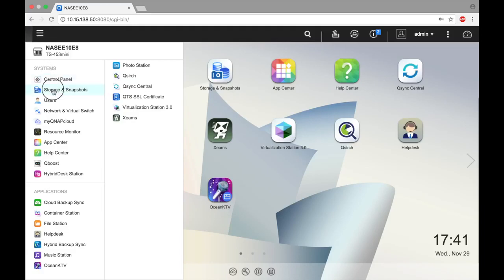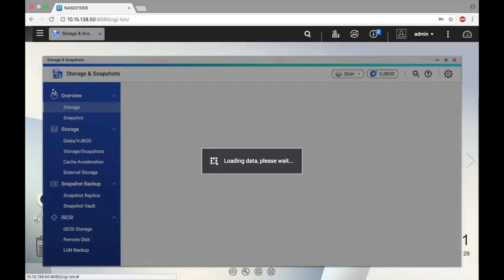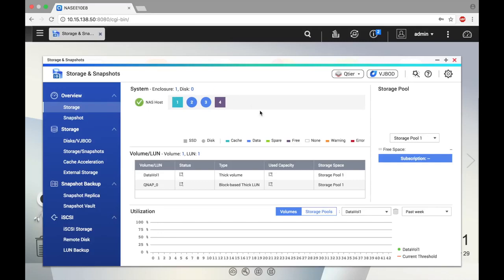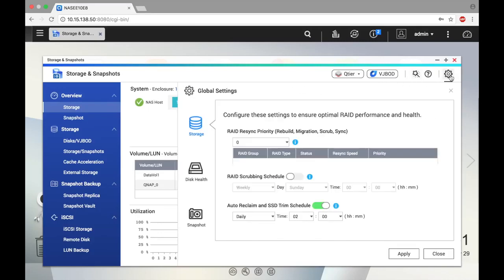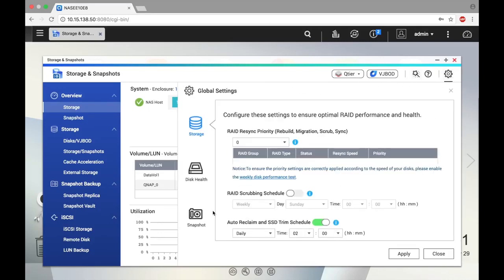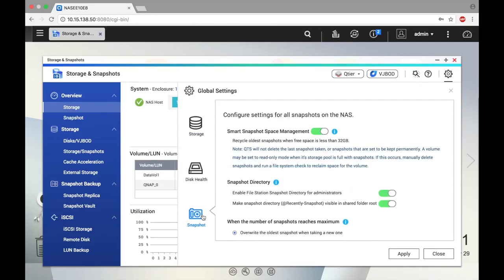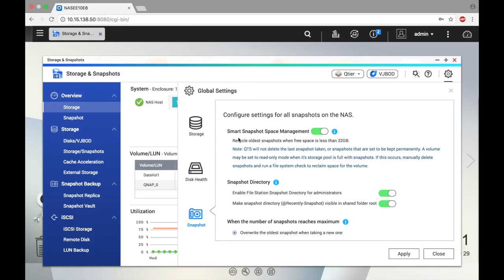Let's take a look at some of the snapshot options under Global Settings. Select the Snapshot tab, and toward the top you'll see the Smart Snapshot Space Management feature. This feature will automatically recycle the oldest snapshot and prevent the creation of new snapshots when the space available for snapshots is less than 32 gigabytes.